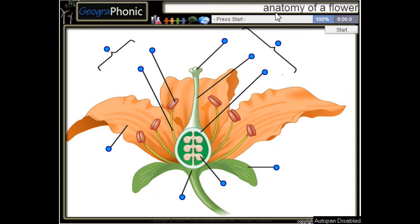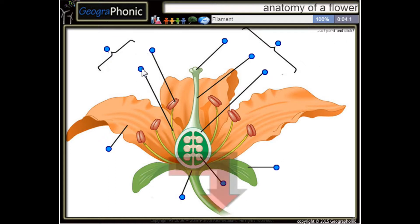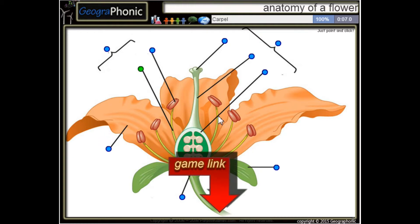This is a free game about the anatomy of a flower. You can play this game yourself — look in the description to find the link. I'm going to press start. Here we see a filament, and this is a carpel.